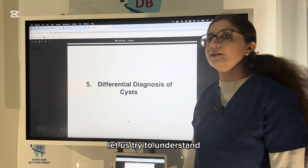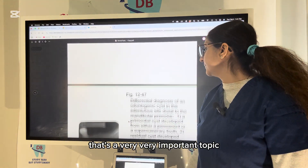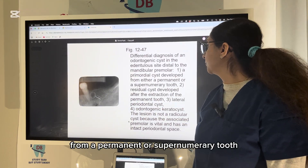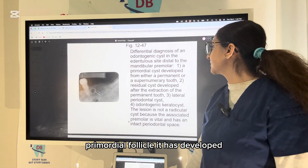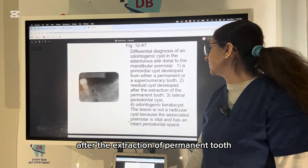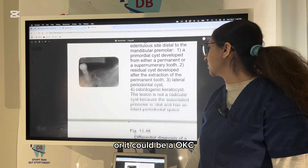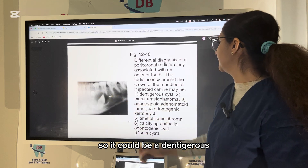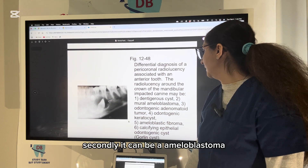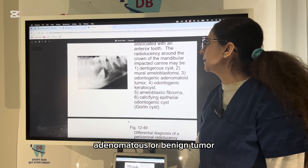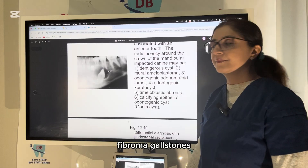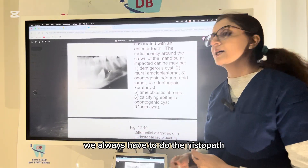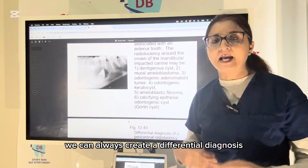Now let us understand the differential diagnosis of cysts. For an odontogenic cyst in an edentulous site distal to the mandibular premolar, the differential includes: primordial cyst (from a permanent or supernumerary tooth follicle), residual cyst (after extraction of a permanent tooth), lateral periodontal cyst, or OKC. For a pericoronal radiolucency, the differential includes ameloblastoma, adenomatoid odontogenic tumor (AOT), OKC, and ameloblastic fibroma. Radiographs alone cannot give a definitive diagnosis — histopathology is always required.